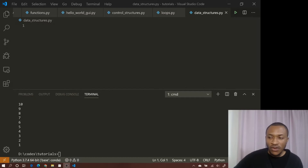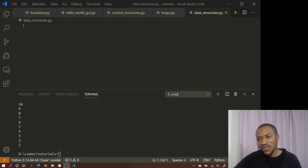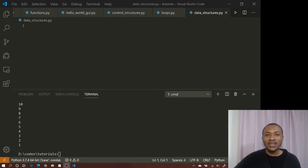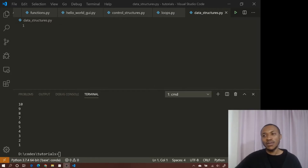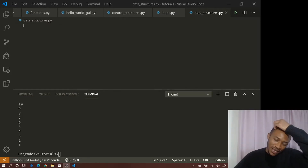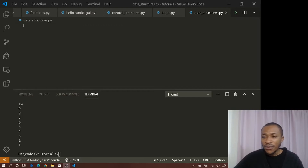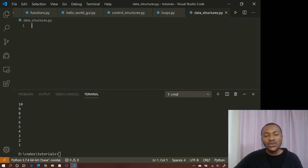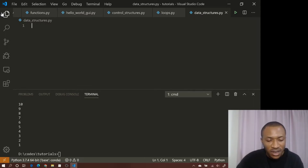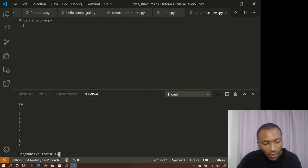First I'm going to talk about the operations and functions you can use to manipulate a list, and then we'll also look at dictionaries and a simple data structure problem. So, our first topic is the list. The question is: what are the things we can do with a list? What are the functions that work on a list?